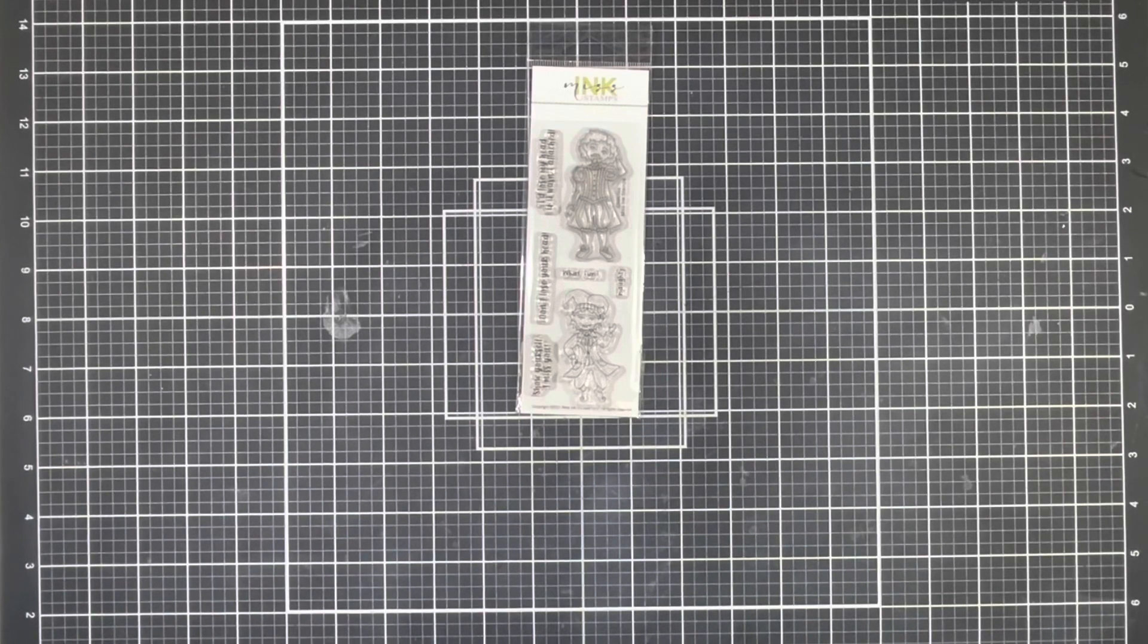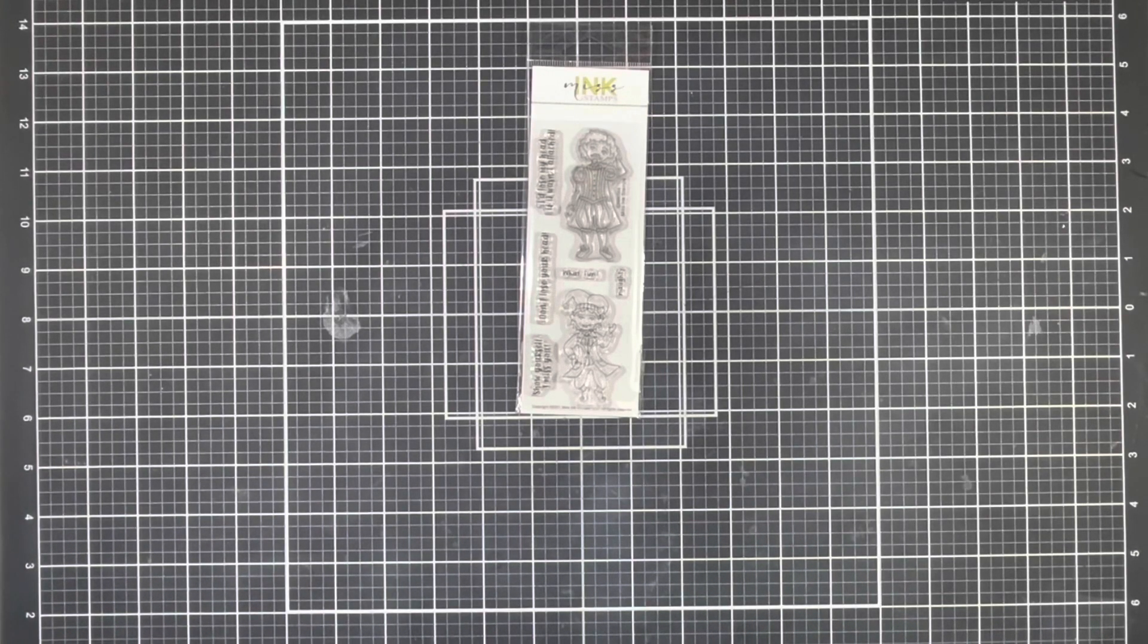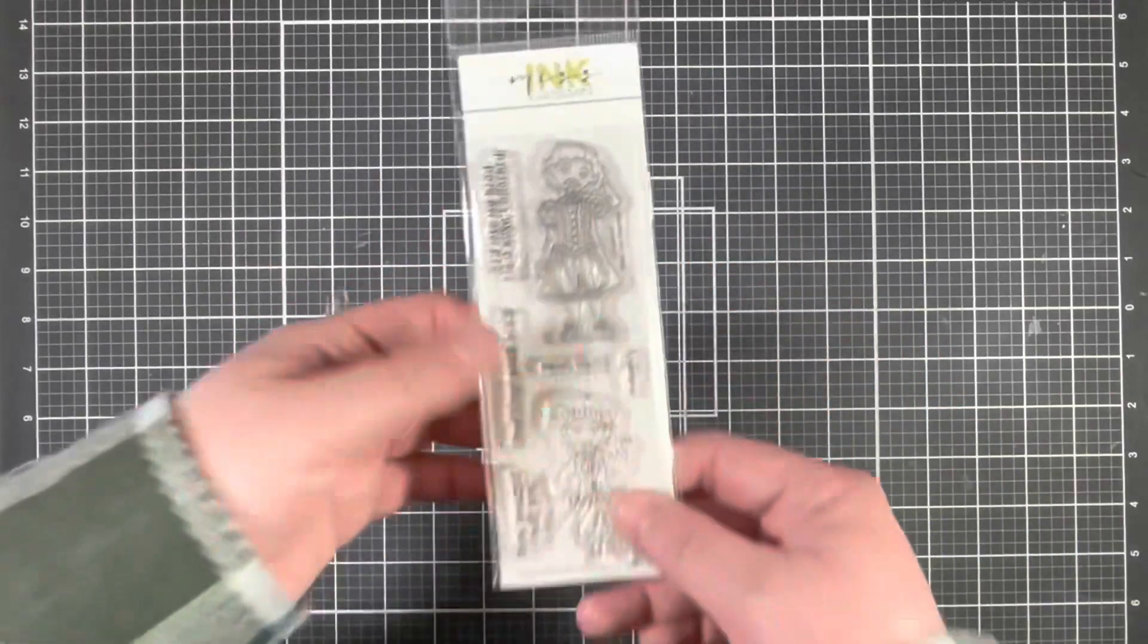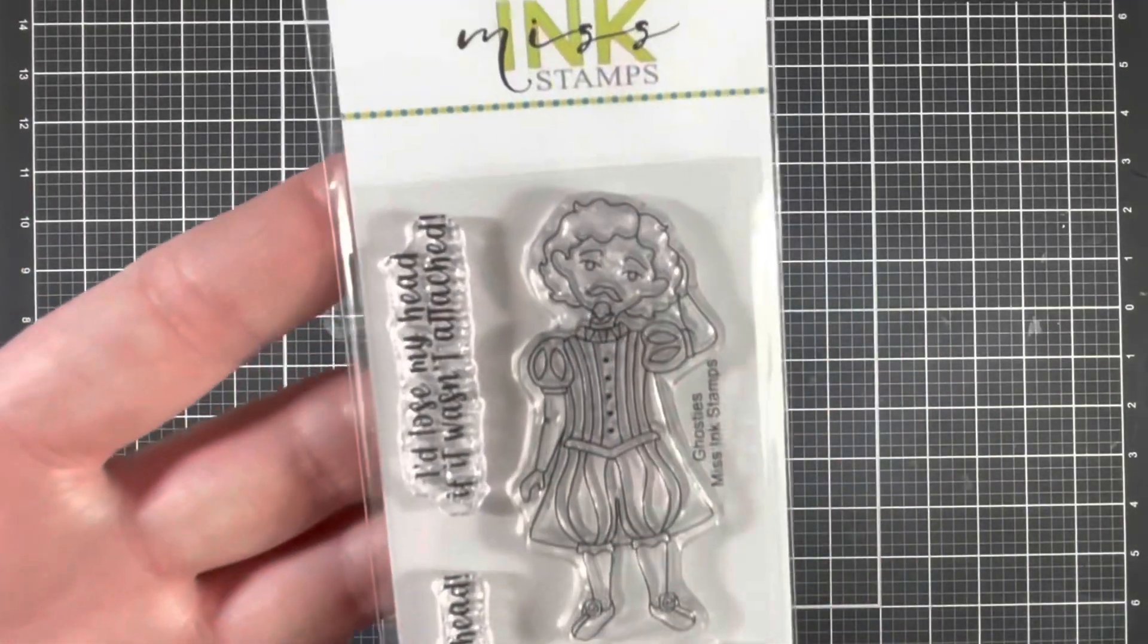Before I get started on my card today, I just want to take a closer peek at the fun images and sentiments that come in this stamp set.